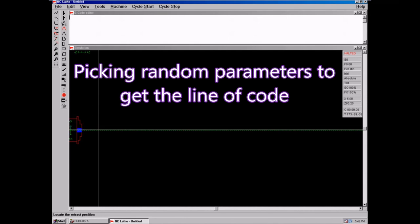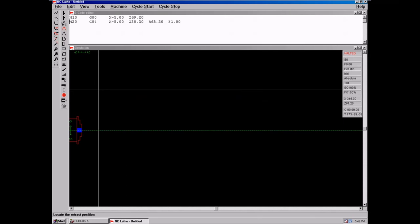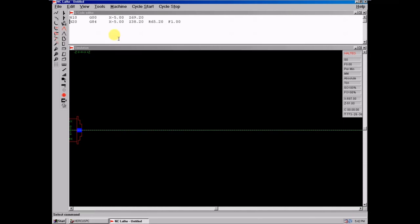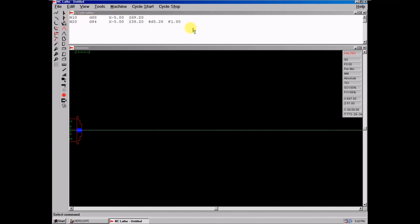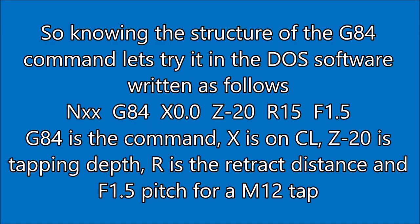I just want the structure so I can recreate a line to put into the DOS software and see what happens. There's the G84 line I've created — just highlight it so you can see which one it is. That's a load of rubbish, so I've written a new line: G84 X0 Z-20 R15 F1.5, and there are the details written down. I'm using an M12 by 1.5 tap.